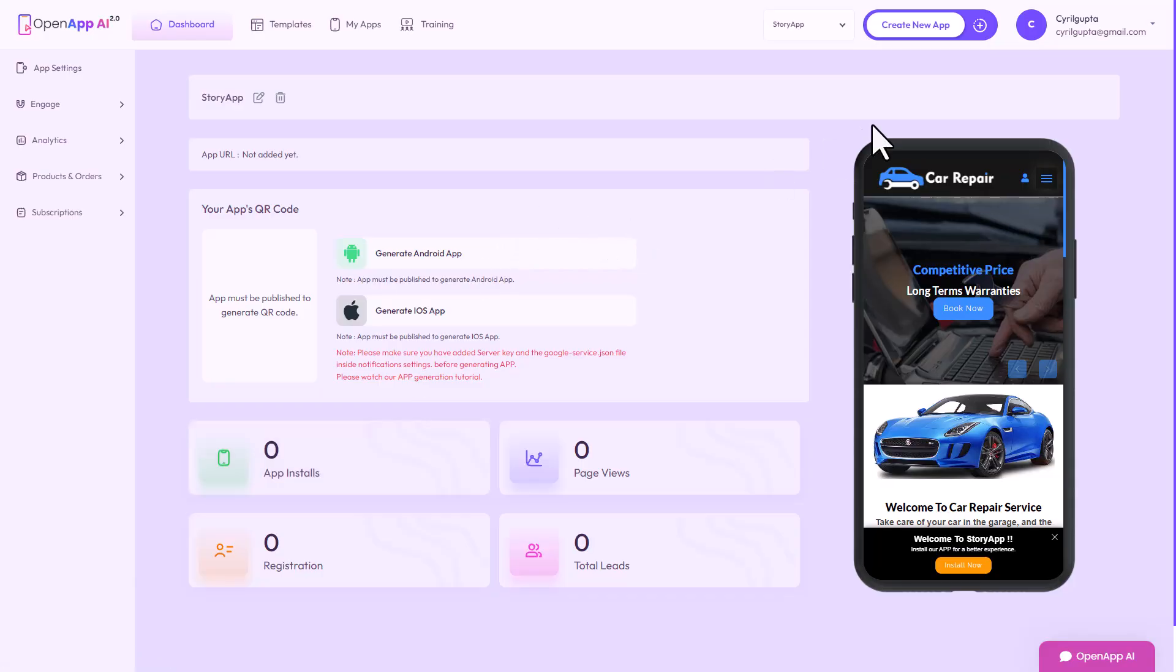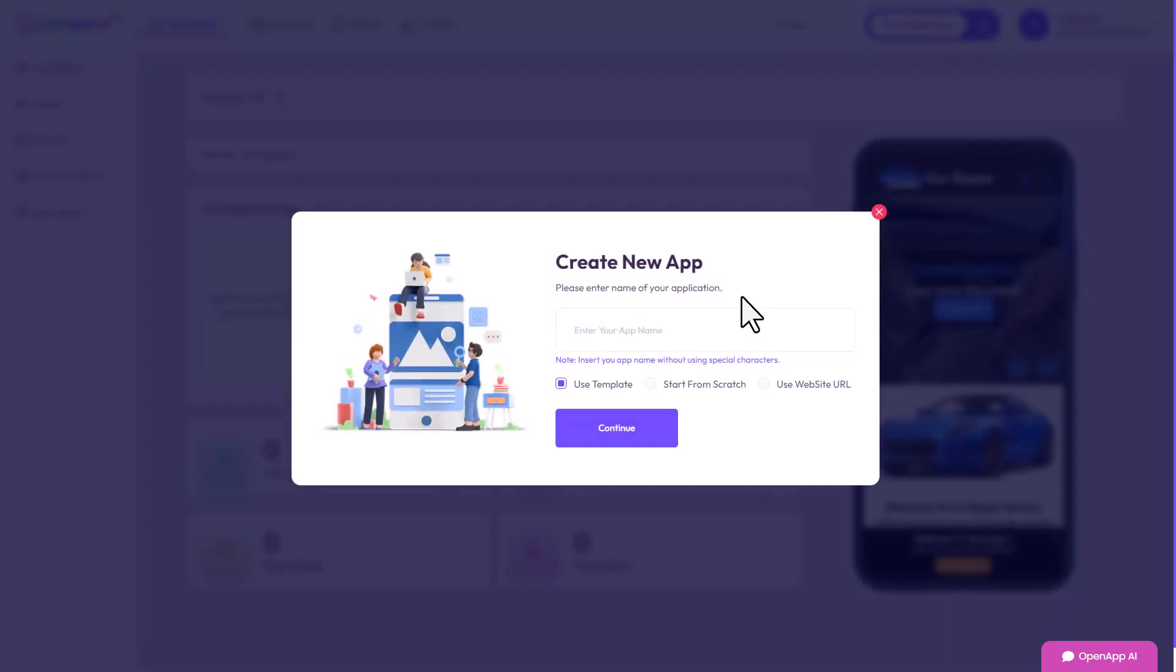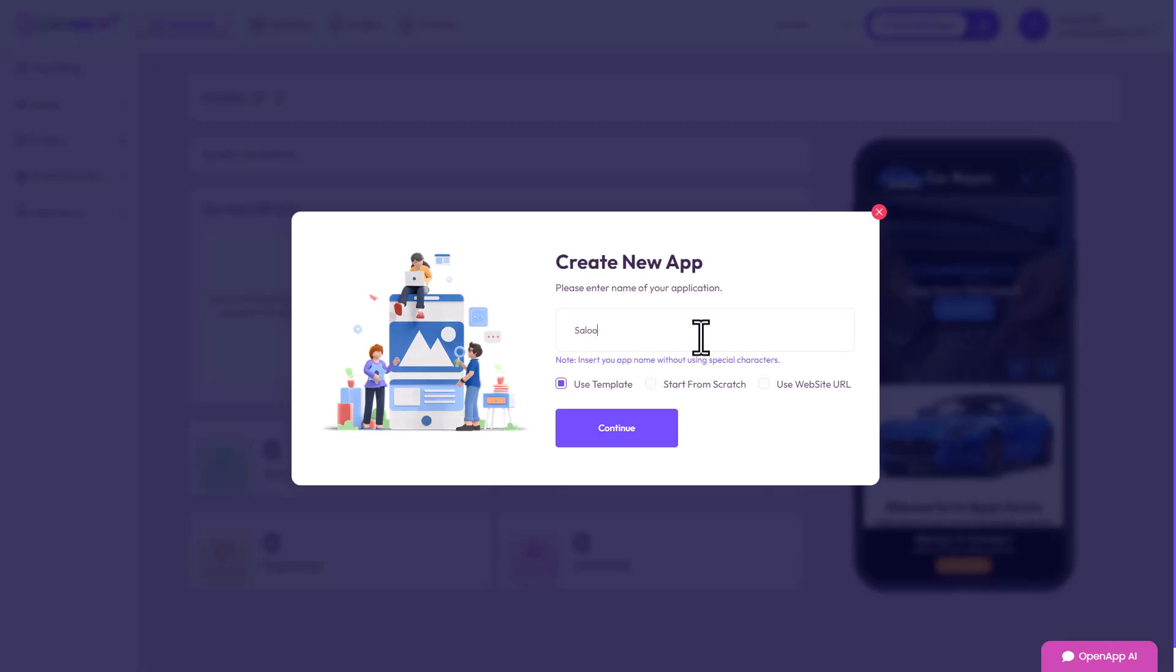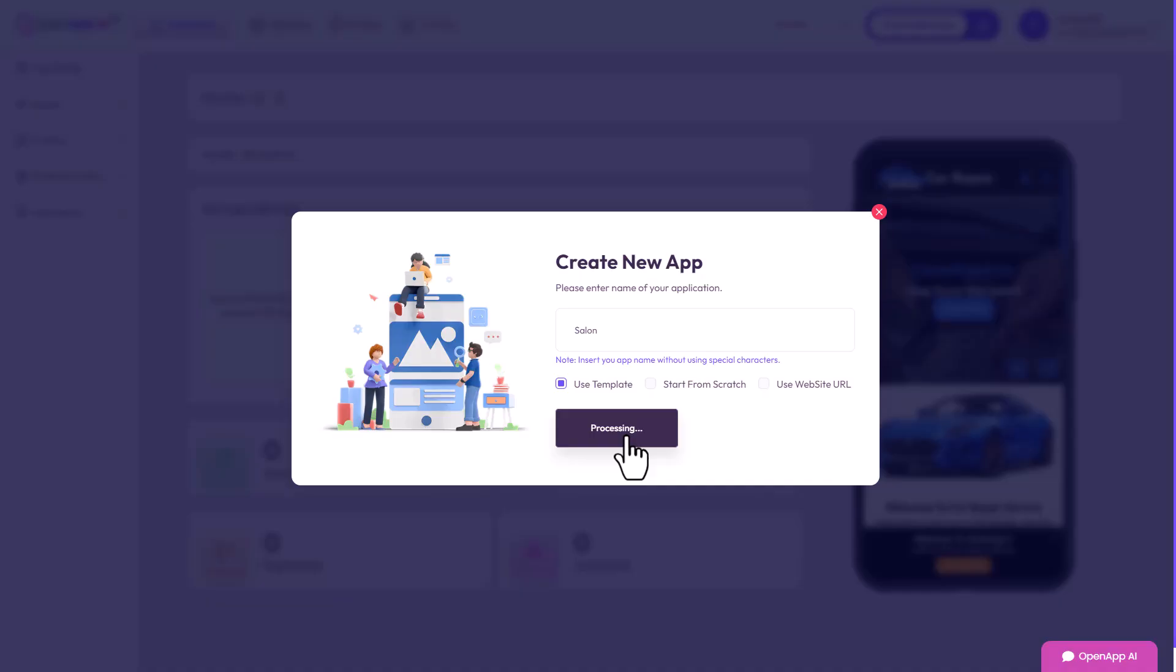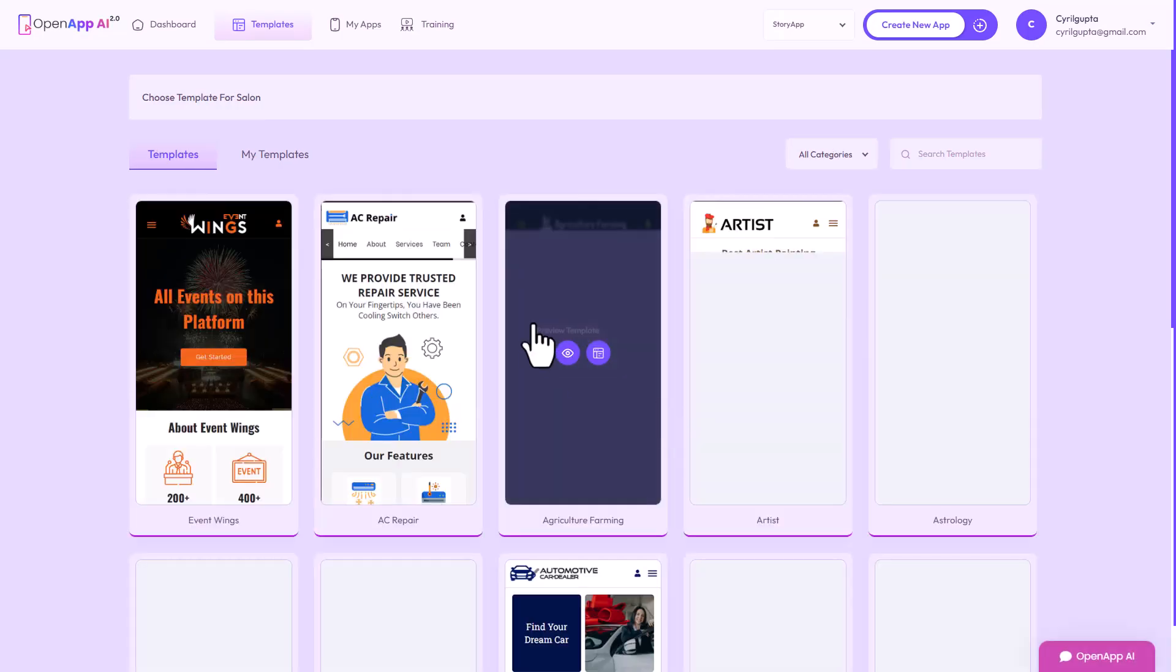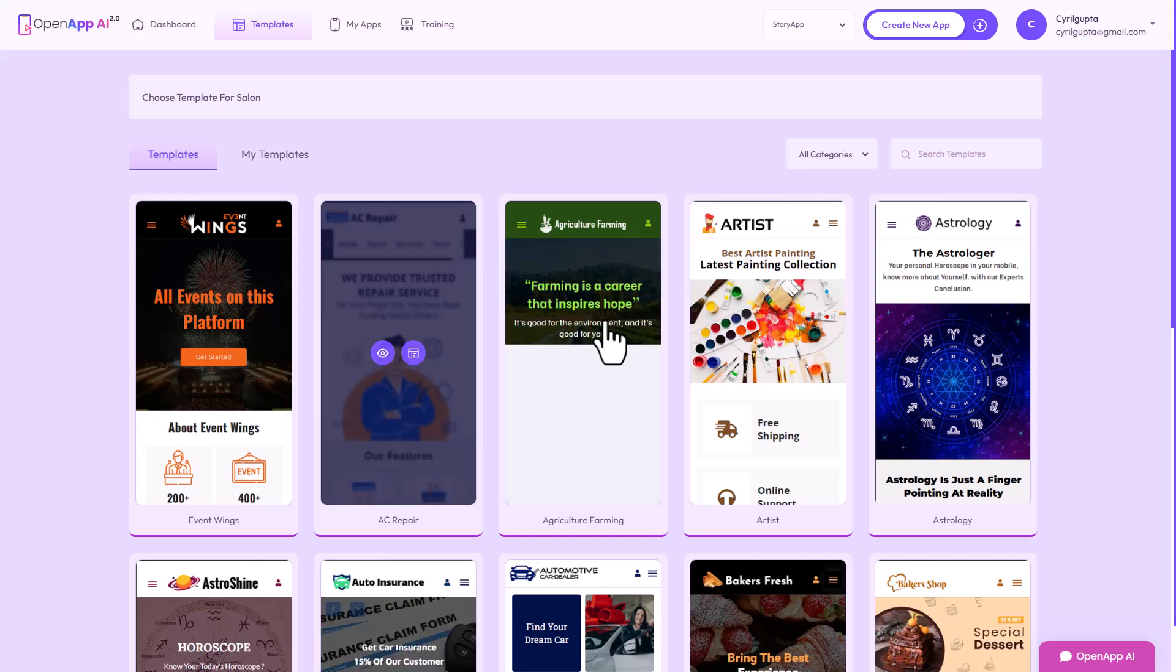To get started, click on create app and then you can give it a name. This app is targeted towards agencies and local businesses. If you got an agency that serves local businesses, you could use one of the templates that are already made and set up for you to create an app for that local business. Let's say I have a salon and I'm going to use a template for that.